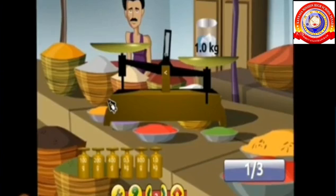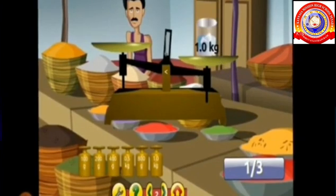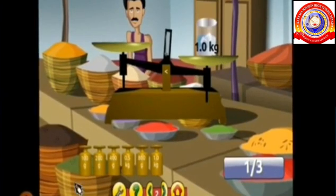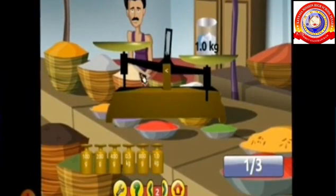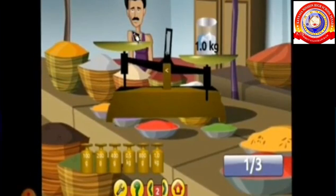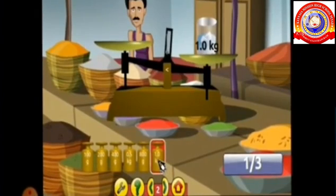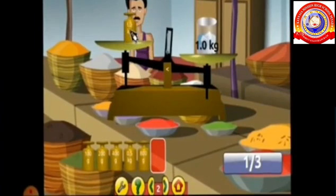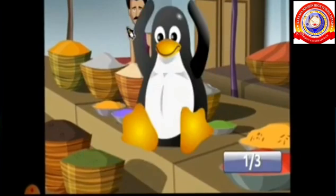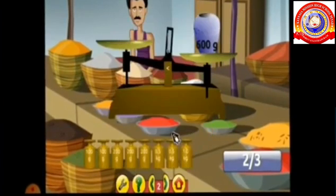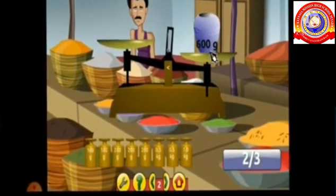Here the jar is one kilogram. You must drag the one kilogram weight and drop it here using the mouse pointer. At that time you will win the game. Dear children, I will show you one more game.